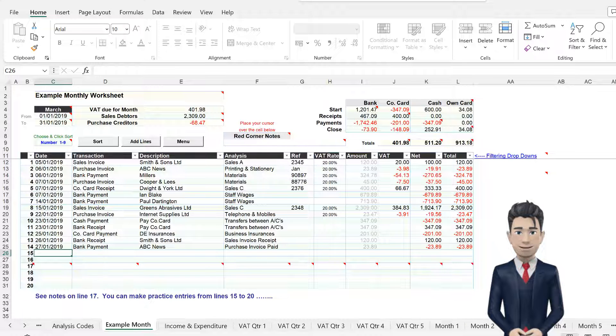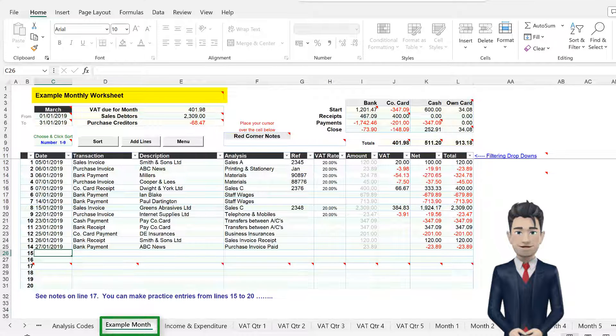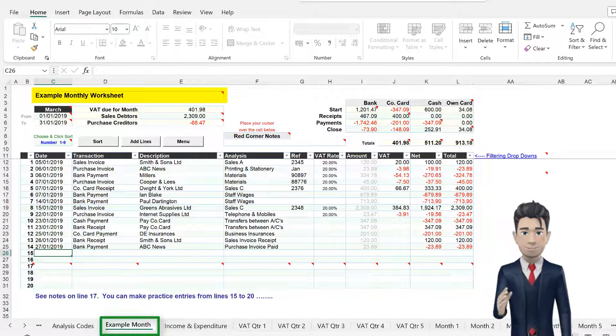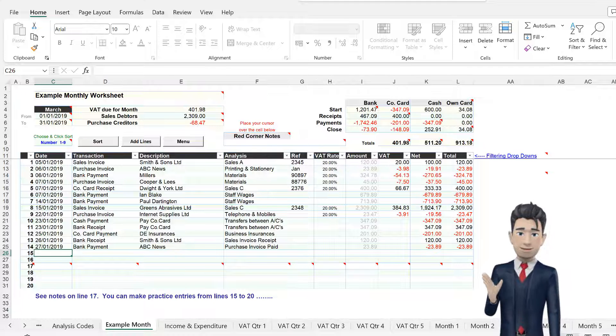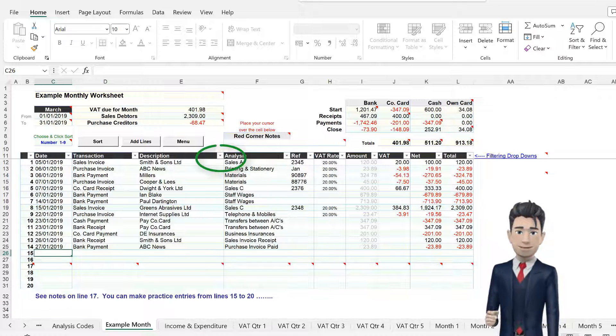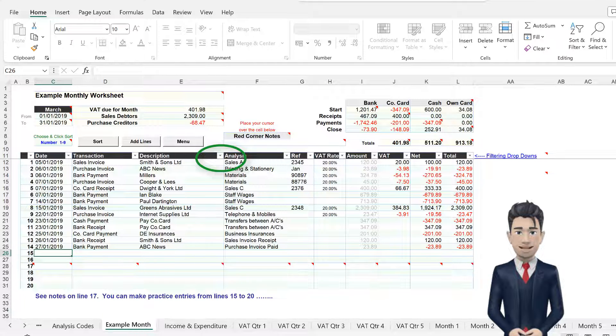Go to the Example Month worksheet. The header line in black has a drop-down box to the right of each header type.